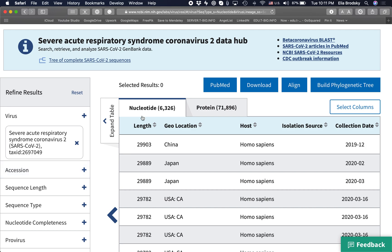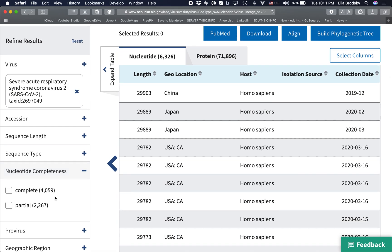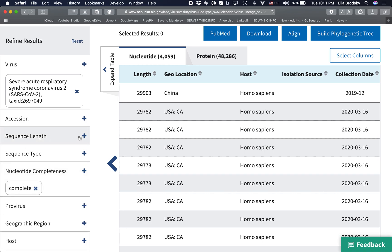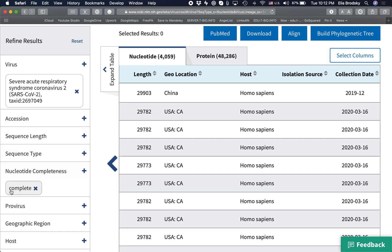If we want to limit this number, we can first select sequence length or nucleotide completeness. We know that the coronavirus is about 28,000–29,000 nucleotides long, so we can either select 'complete' or give it a minimum and maximum length. After we filter for only complete nucleotide sequences, you will see that there are just 4,000 nucleotide sequences available.